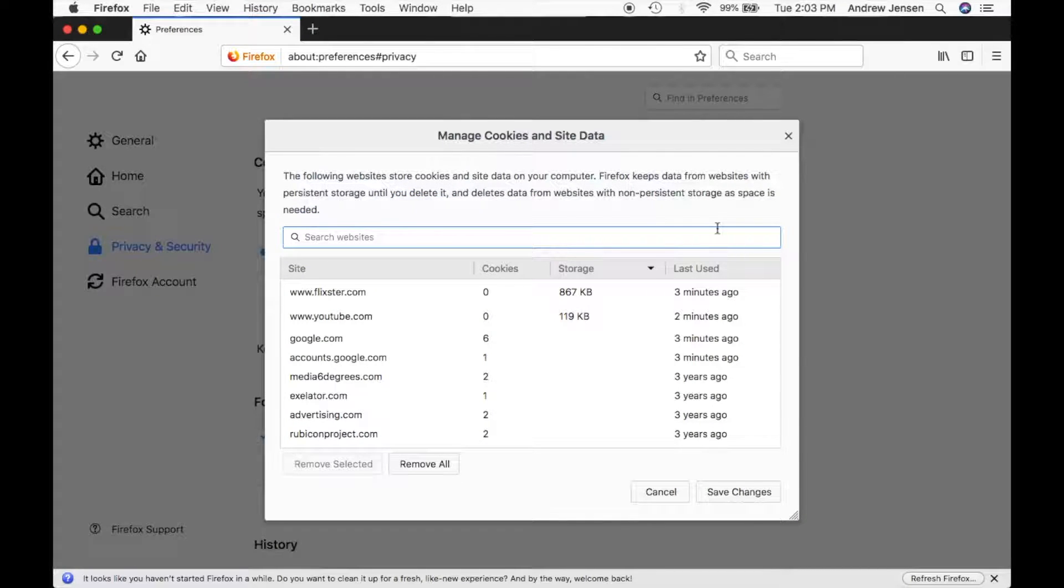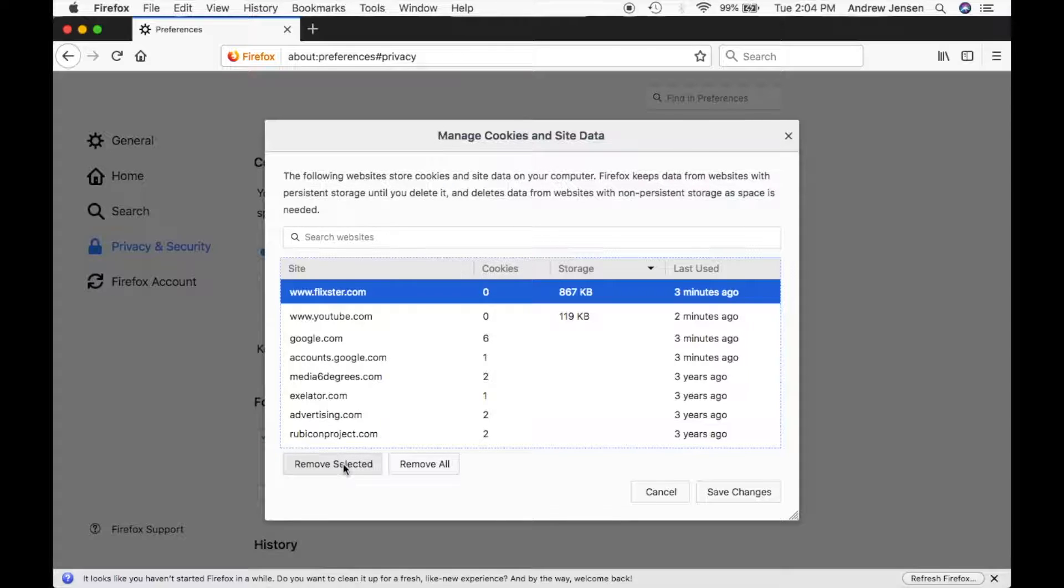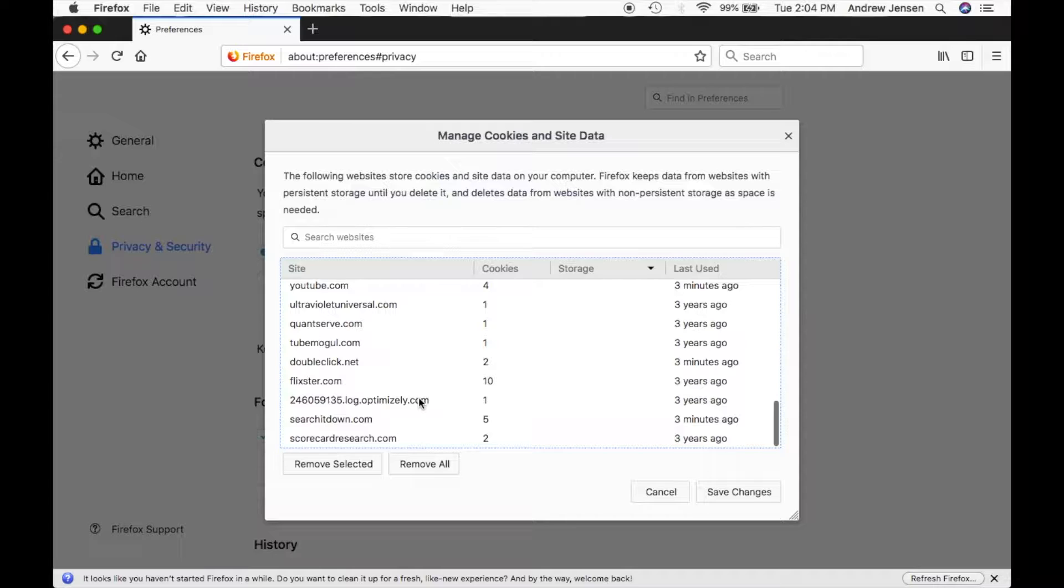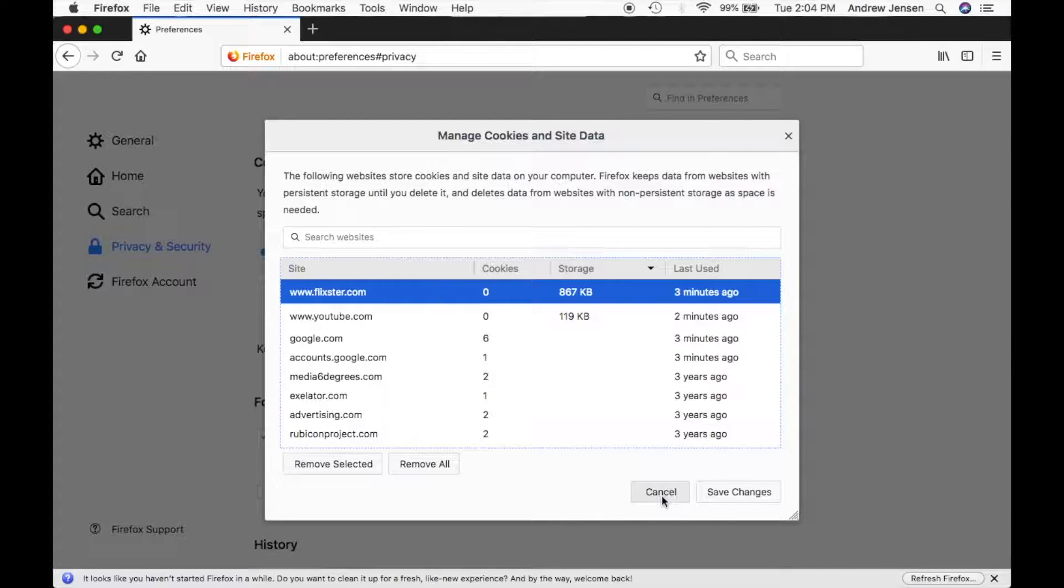So let's go to manage. You can select one of these and just hit remove selected and then hit save changes when you are done managing those cookies and site data.